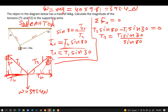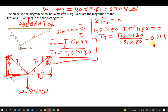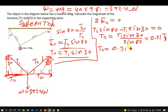When we do the division we get 0.51, so T2 is equal to 0.51·T1. This is what we're going to use as our expression for T2.